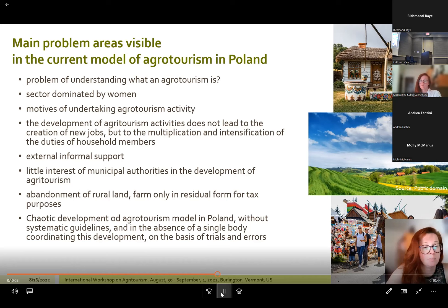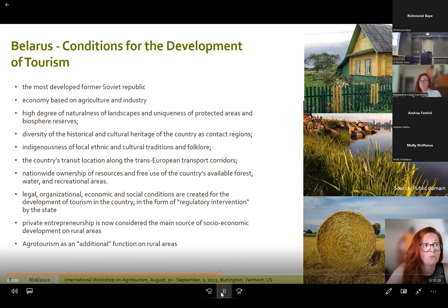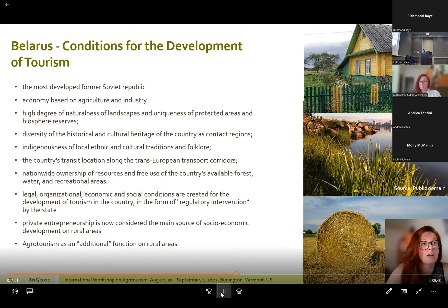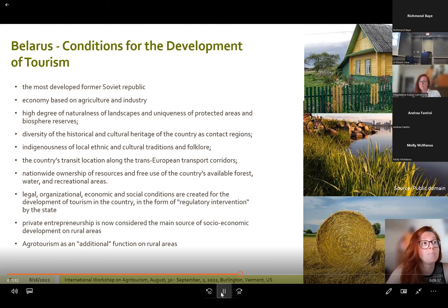Belarus is the most developed former Soviet republic, with an economy based on agriculture and industry and highly dependent on Russia. Cultivated areas cover almost 45% of the country, and forests are a key natural resource. In 1989 there were signs of a serious crisis in domestic tourism, and with the collapse of the USSR, the unified tourist system of the former Belarusian Republic ceased to exist. In the first half of the 1990s, a large part of accommodation facilities collapsed due to financial reasons, and the pace of creating new recreational buildings dropped significantly.